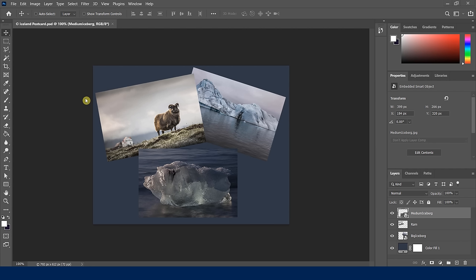Welcome back, everyone. I am using the icelandpostcard.psd file, so please have that open so you can follow along. In this lesson, we're going to learn how to customize the workspace, understand the anatomy, and learn some of the terminology around Photoshop. Everything I'm going to show you is the same for both PC and Mac. Currently I'm looking at the workspace called the Essentials workspace.